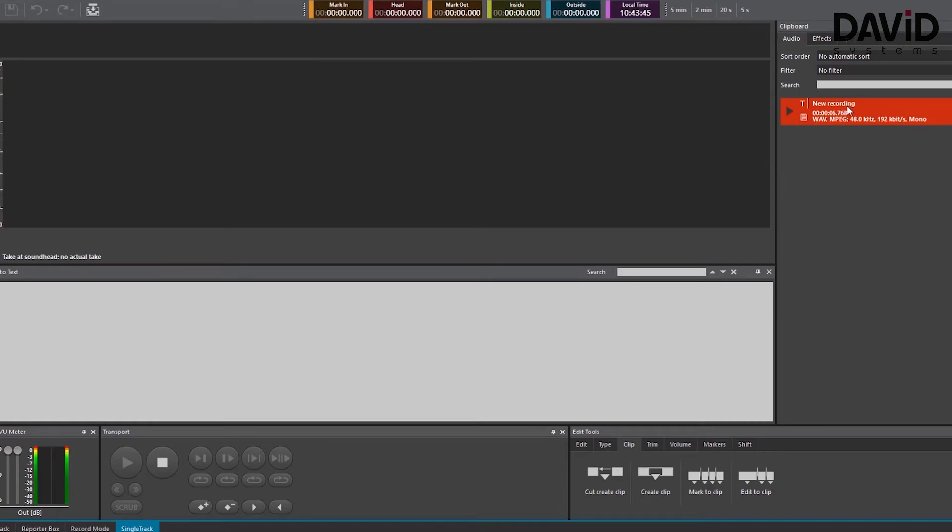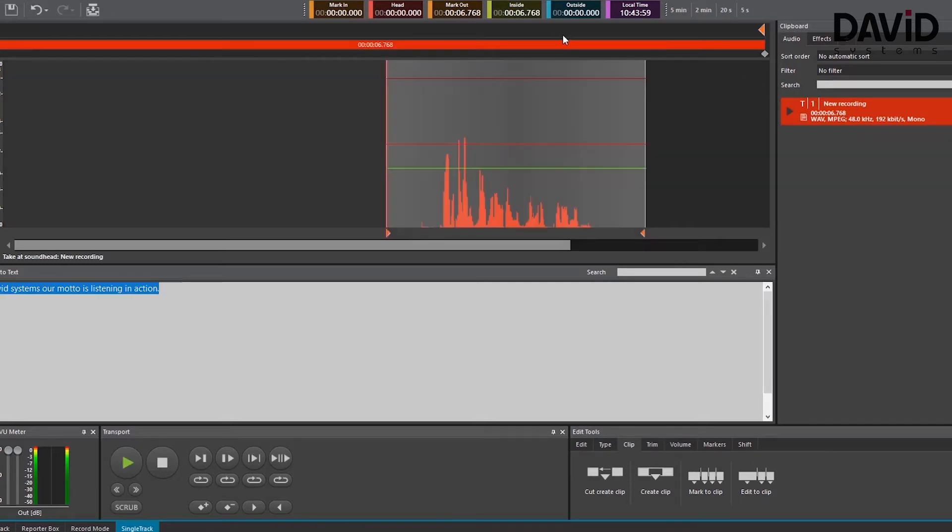Now we want to use our recorded file in the single track editor so what we're going to do is just drag and drop it into the track just like that. And as you can see in the speech to text box right under our track we can see the sentence that we just recorded.